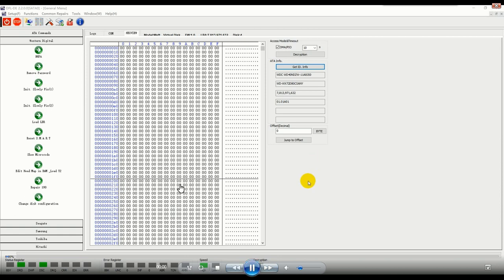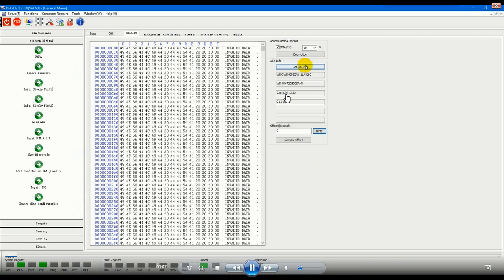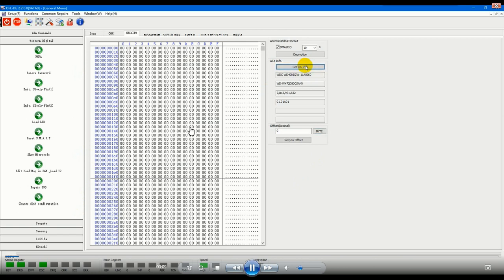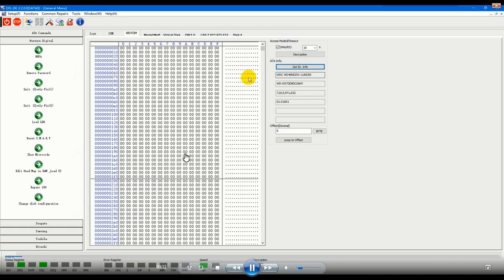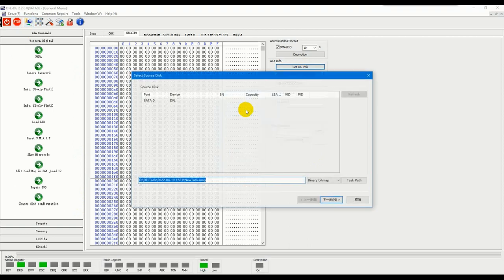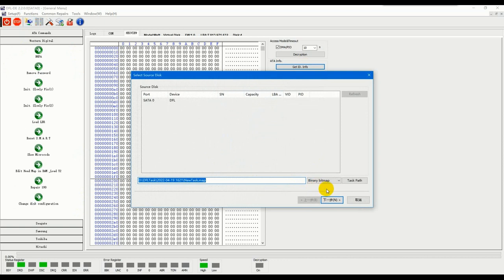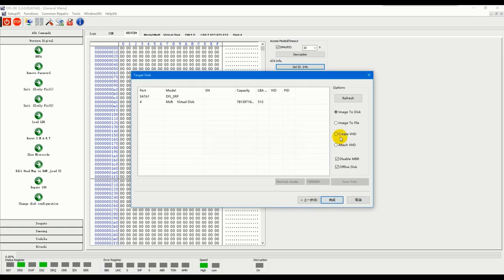Now let's check this case study. We can check the module number and we can see the data is invalid and also this is also one sector zero hard drive. Now let's try to set up one disk image project and check this current situation.